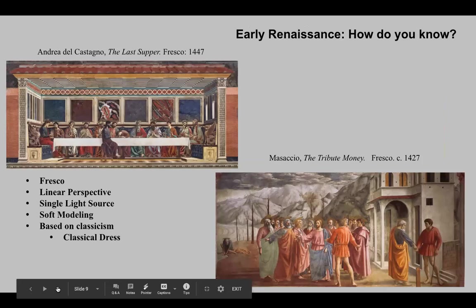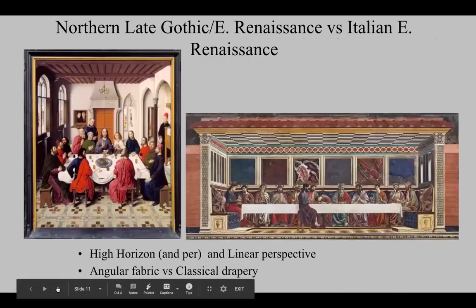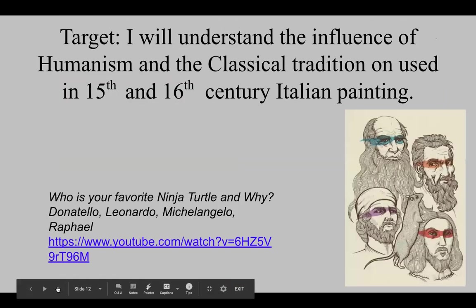These are the Early Renaissance characteristics of the Last Supper. The second to last example is going to be by Leonardo.